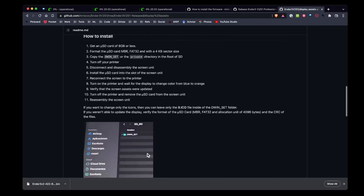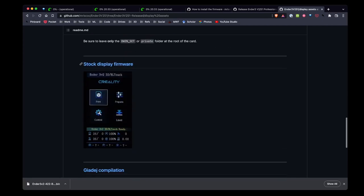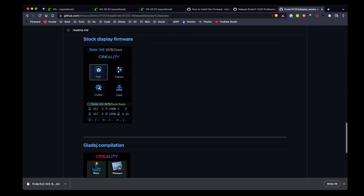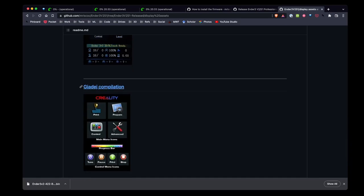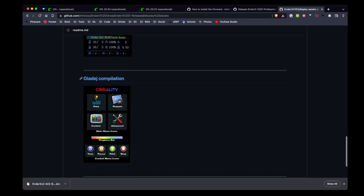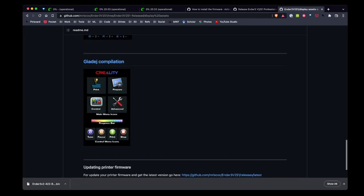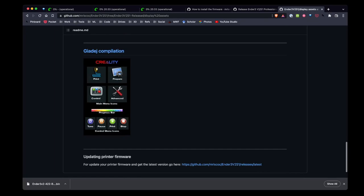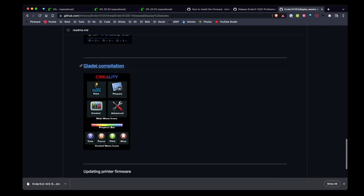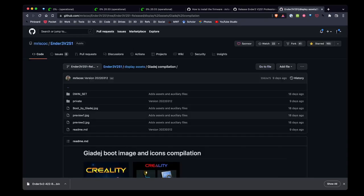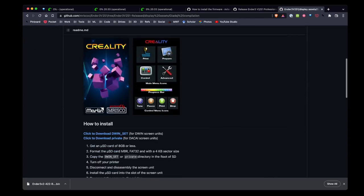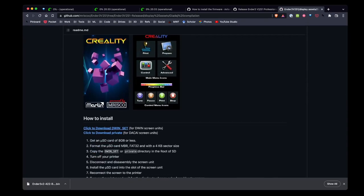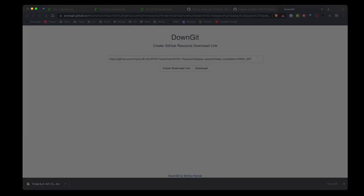Looking at the professional firmware website for display, there's two versions: there's the stock display firmware and then the second one. The second one here looks pretty colorful. I think I like the colorful one so I'm going to try that. I'm going to click on there and then I'm interested in the DWIN screen unit so I'm going to click here and download the DWIN set.